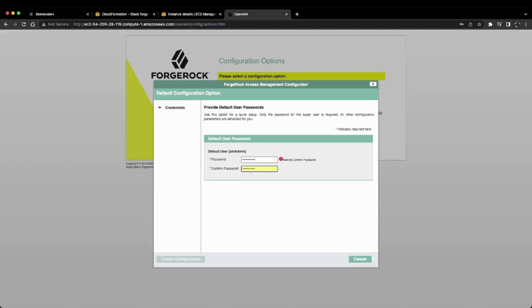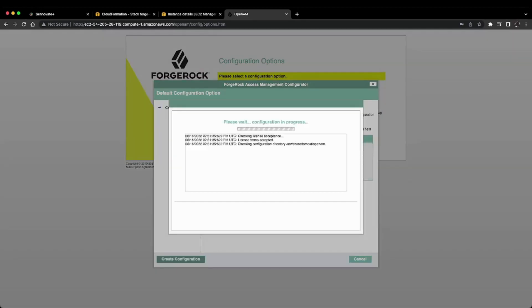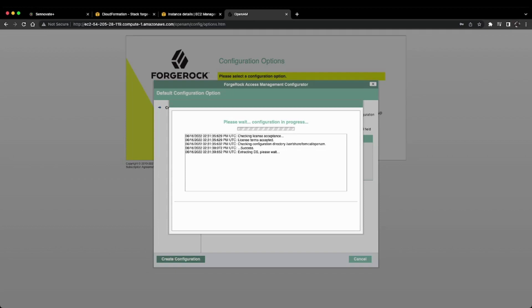The default user, as it prompts, is 'amAdmin'. I'll click 'Create Configuration'. In a few minutes, we'll have the ForgeRock AM instance available for testing and development purposes.